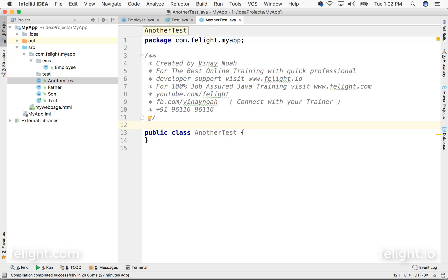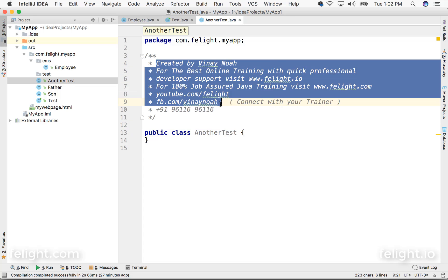Very handy when you want to - generally what we do when we create a class, we'll add some author information and all, isn't it? And the purpose of creating the projects and all. So it's good to generate them automatically and do some minimum edit instead of rewriting the whole thing, right? That's the purpose we use this.